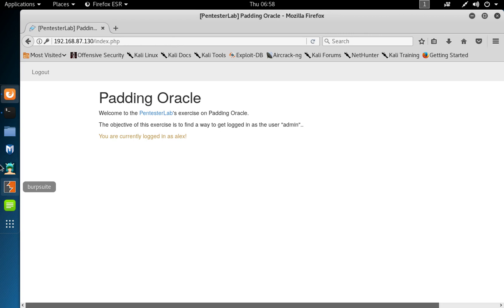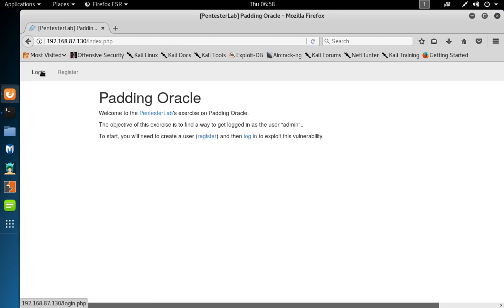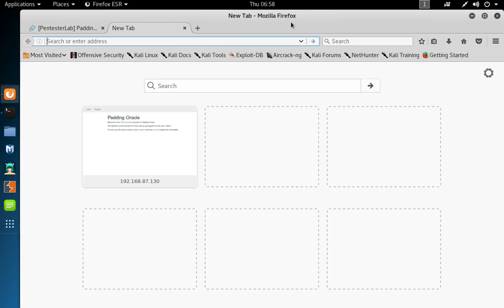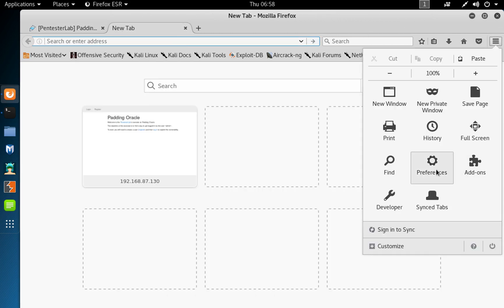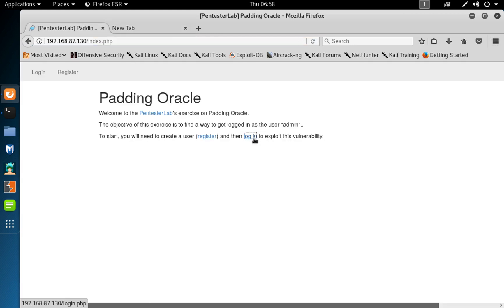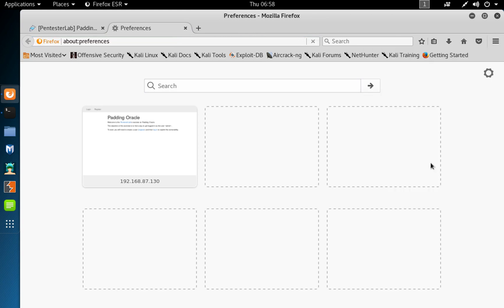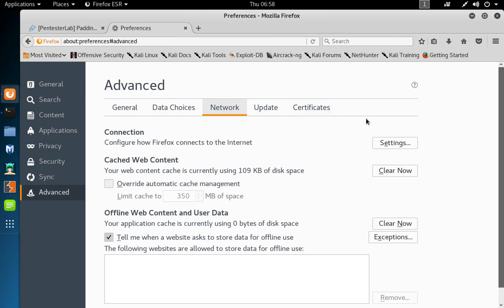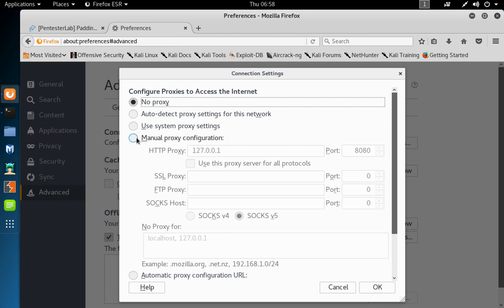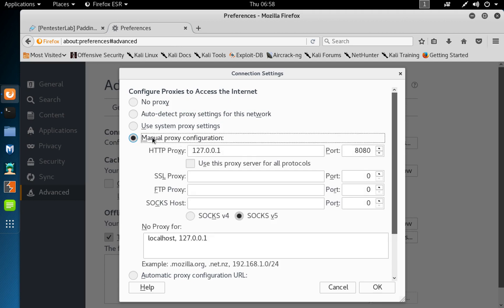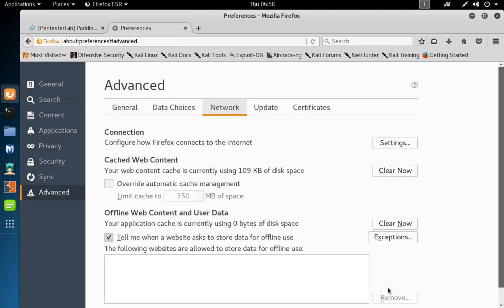I'm going to log out, then go to settings by clicking on login here. I'll go to preferences, advanced, network, then settings. I'll configure a manual proxy: 127.0.0.1 on port 8080, and click OK.